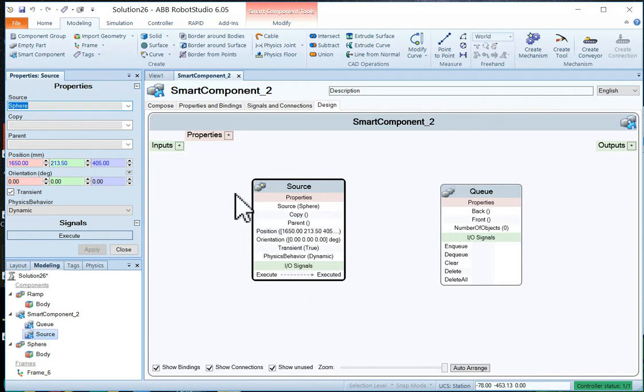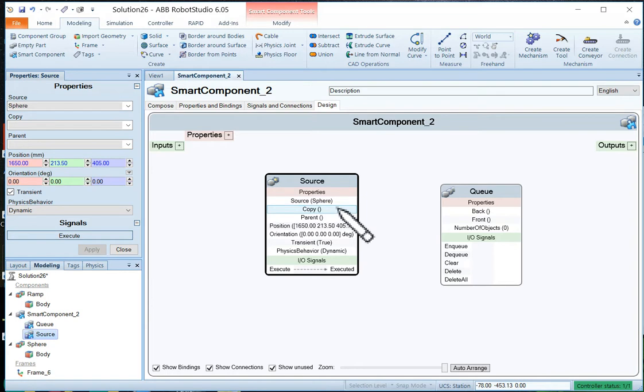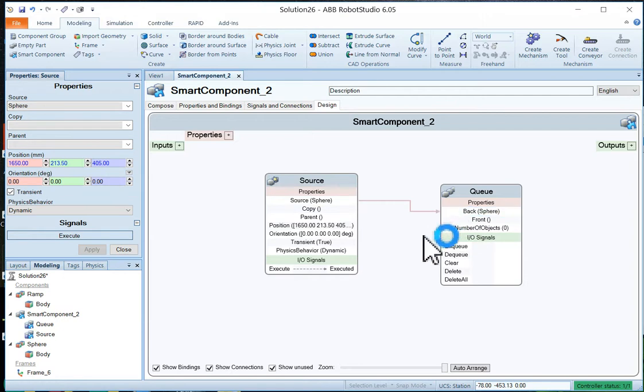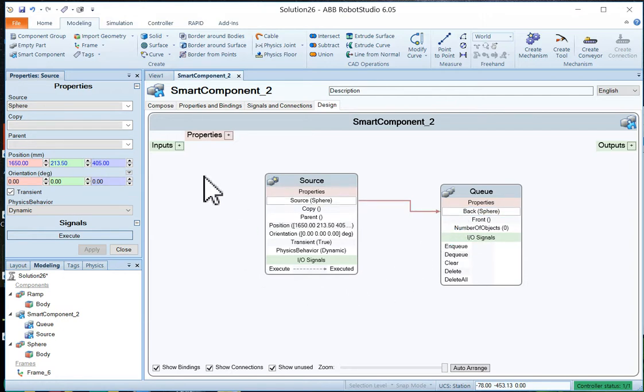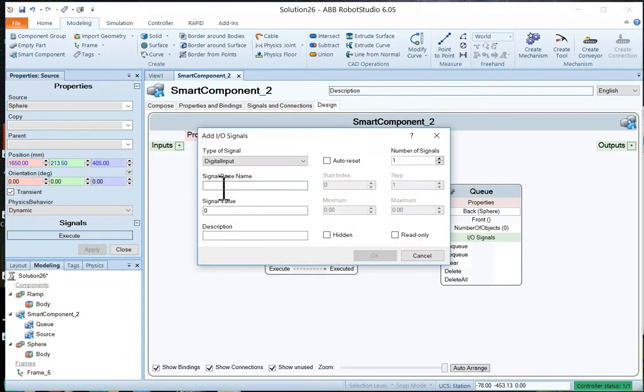Okay. Now, the source object is going to go to the back of the queue. So it can actually be queued up and then form out. Now, we need some inputs to get the whole thing going. So we're going to create some inputs. And we're going to call this input new ball.